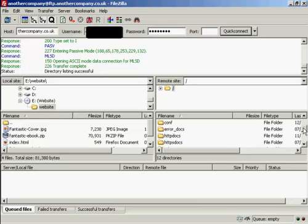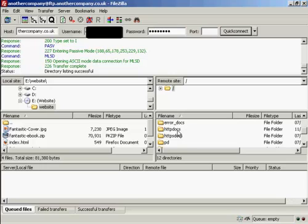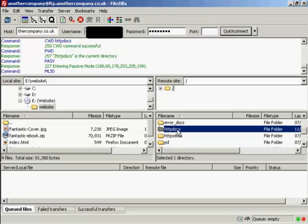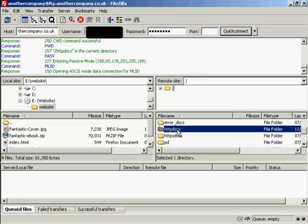And I'm going to upload this into HTTP DOCS, as it calls it on this particular server. Some servers will call this public HTML. Just double-click there.